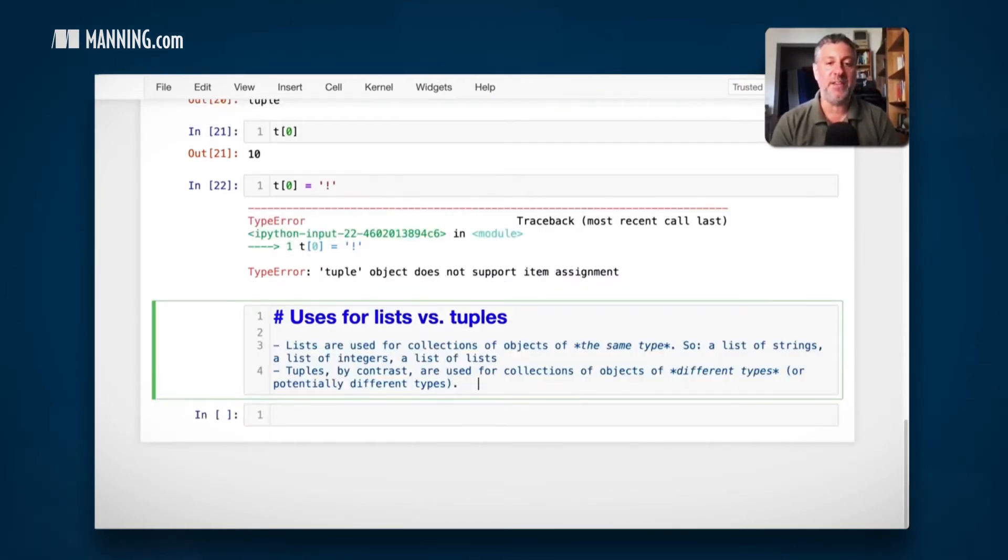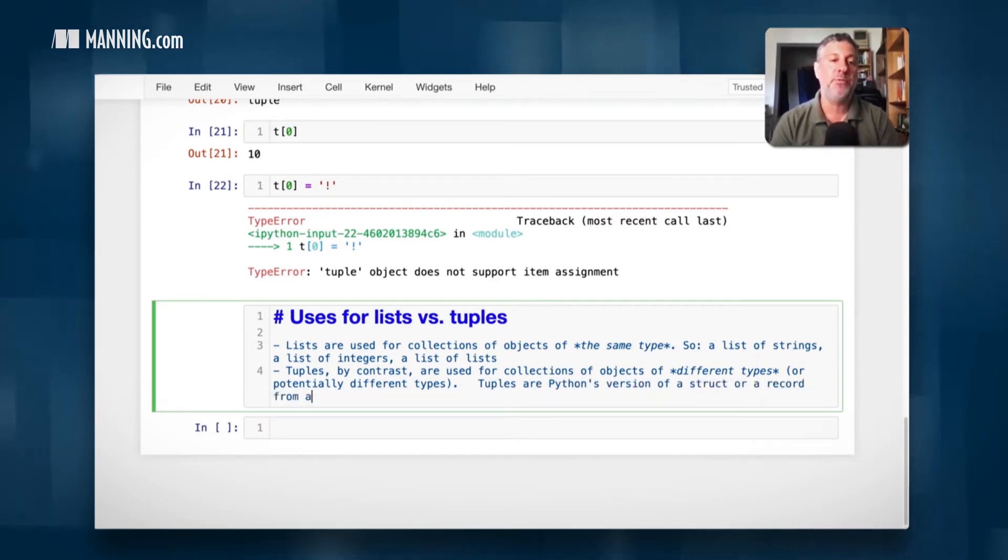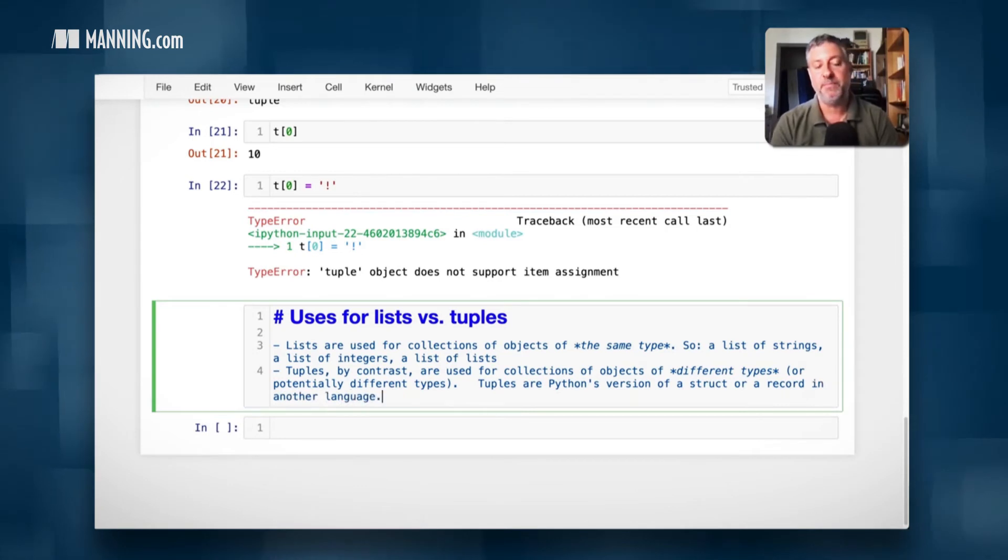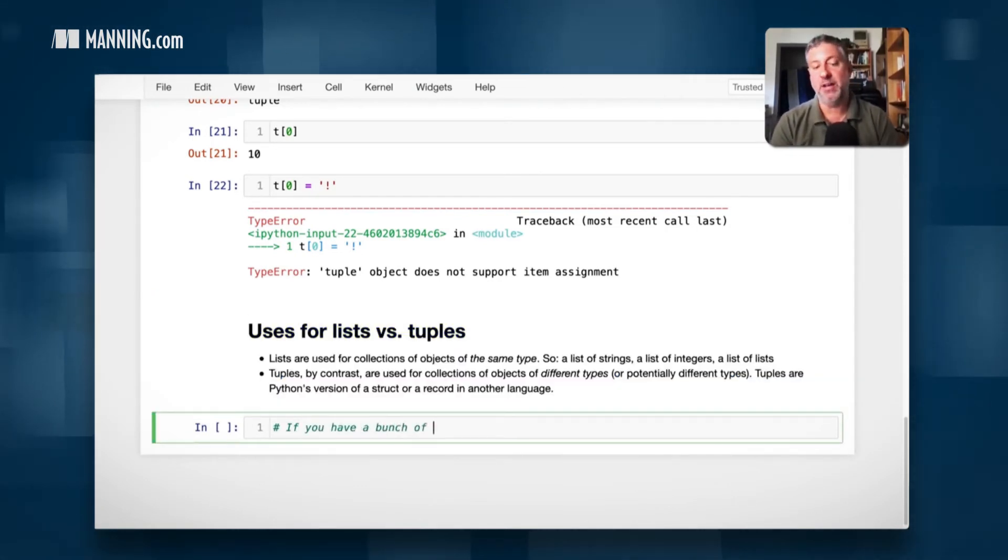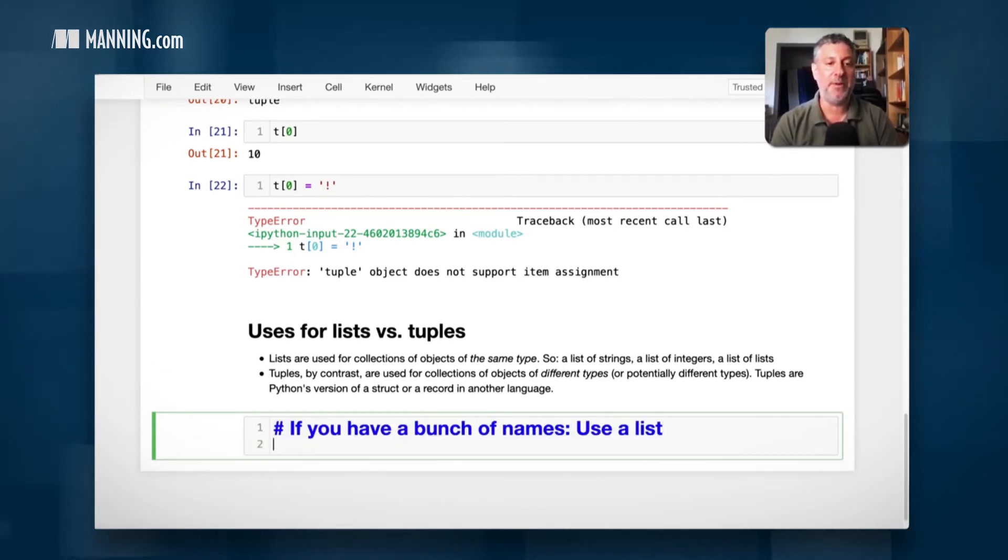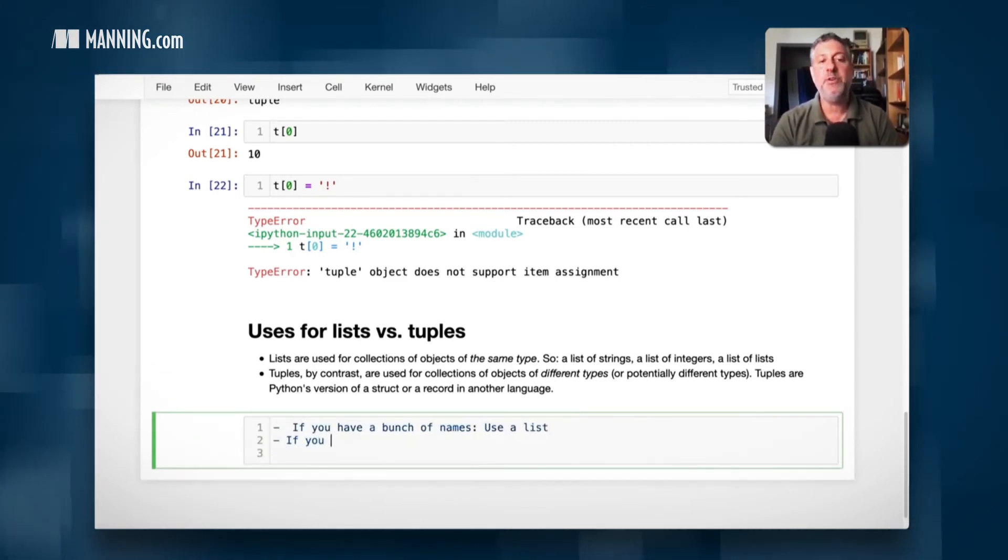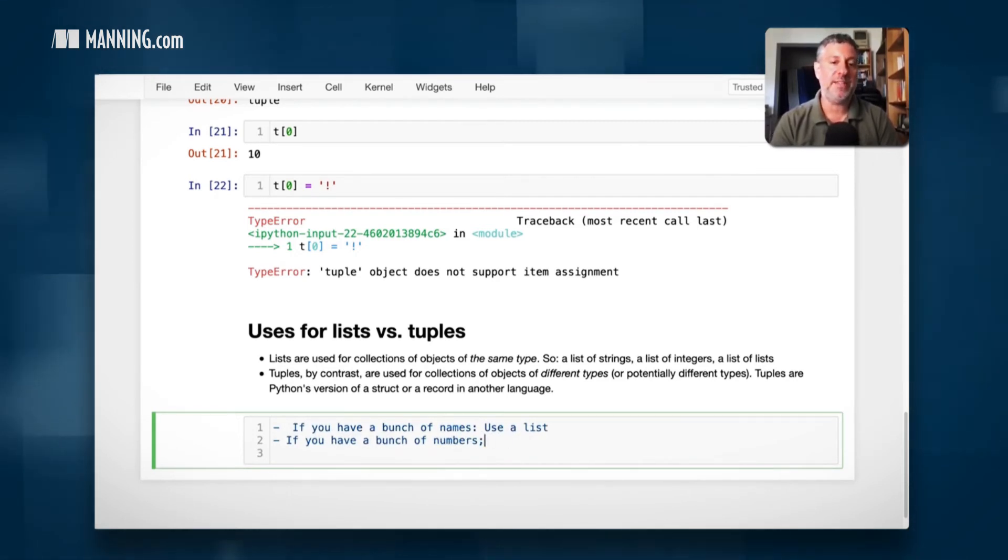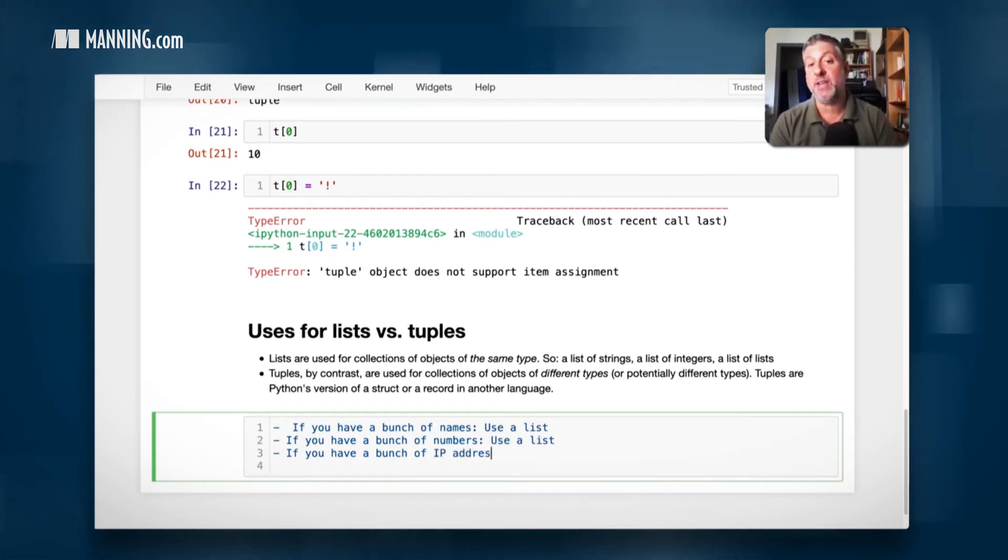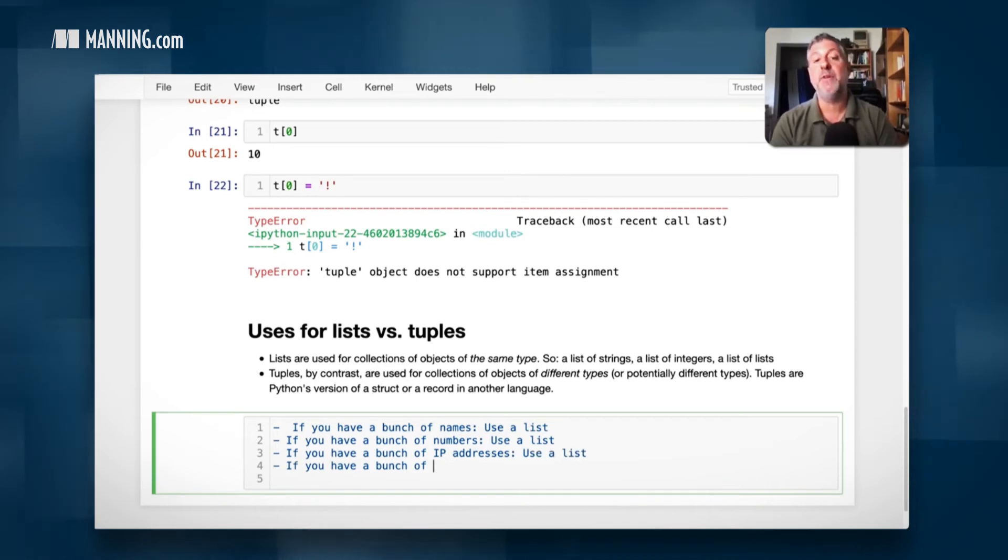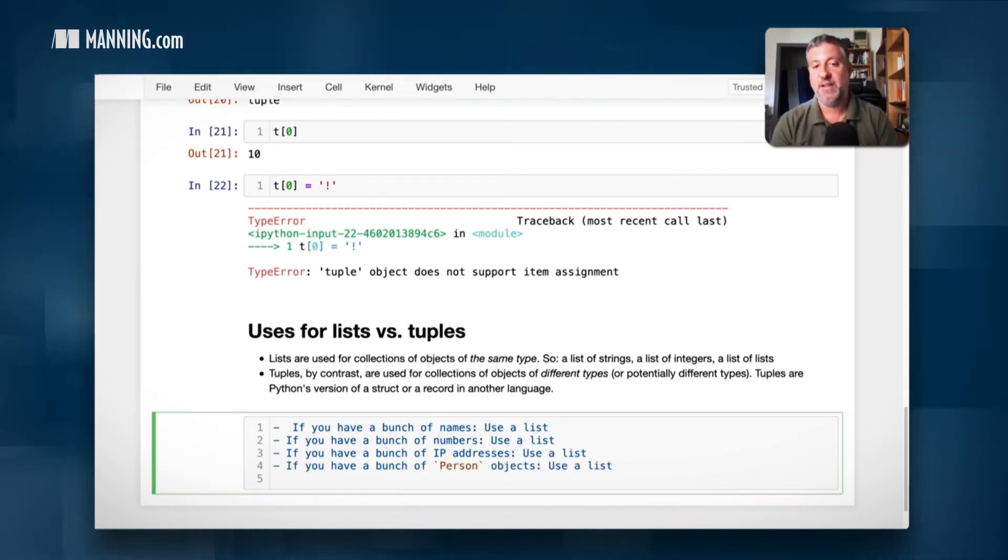Tuples, by contrast, are used for collections of objects of different types, or potentially different types. You can think of it this way. A tuple, basically, tuples are Python's version of a struct or a record from another language or in another language. So for example, if you have a bunch of names, use a list. If you have a bunch of numbers, use a list. If you have a bunch of IP addresses, use a list. If you have a bunch of person objects, use a list.